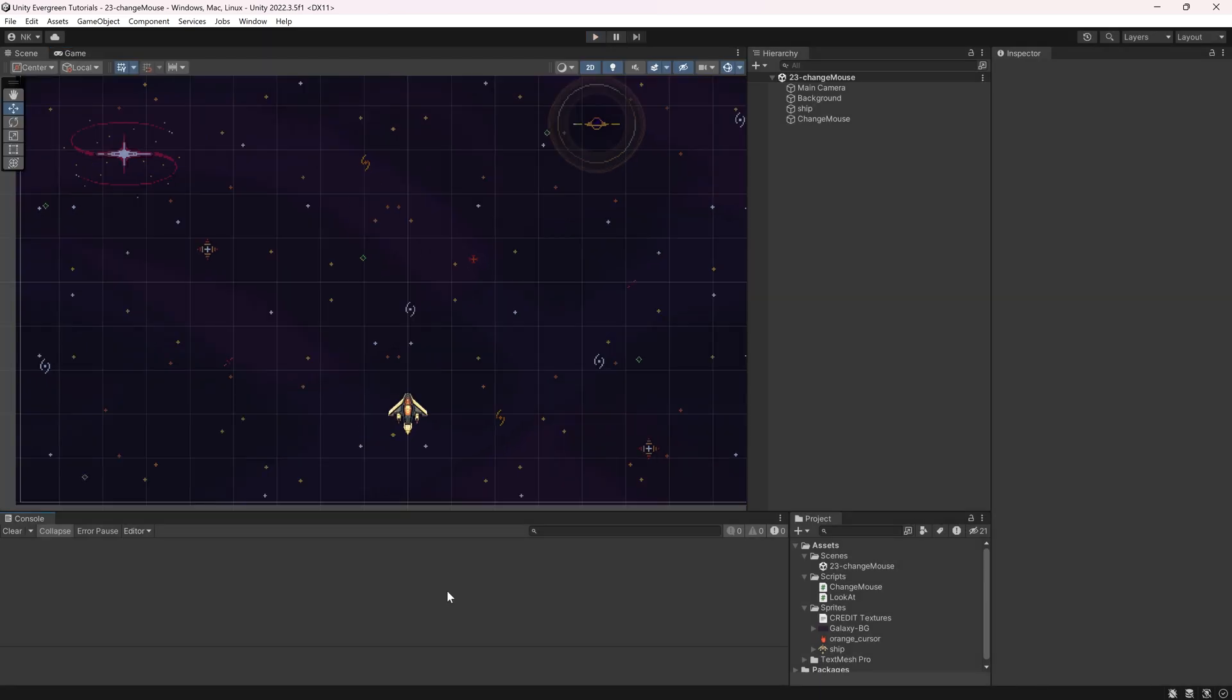And that's how you can change your mouse cursor, and don't flip out, because in this video, we'll actually flip a sprite in 2D. Hope to see you there.